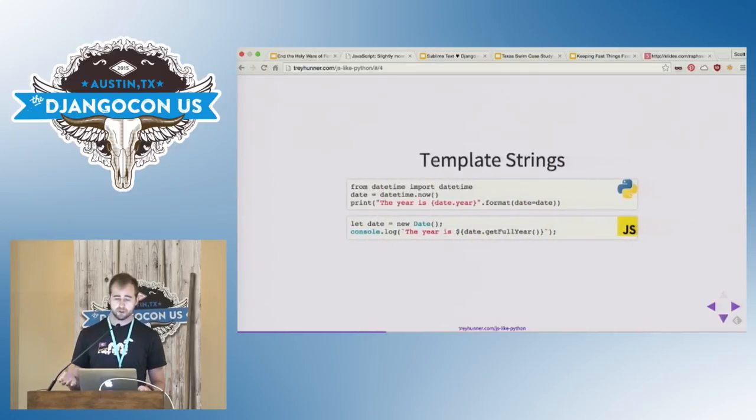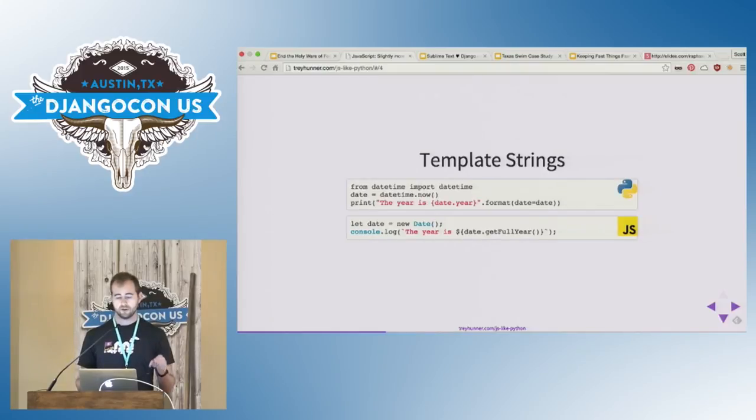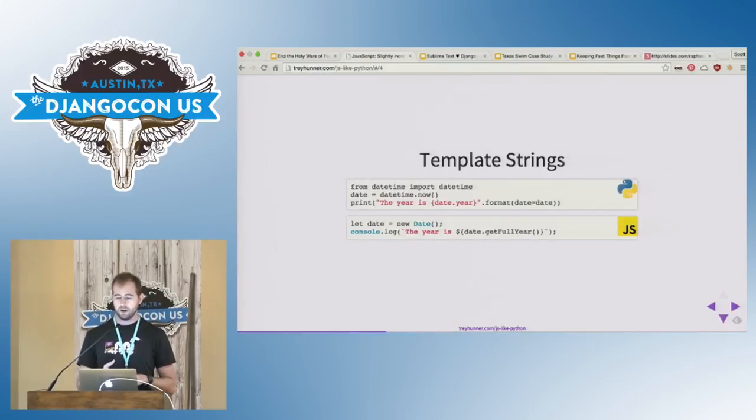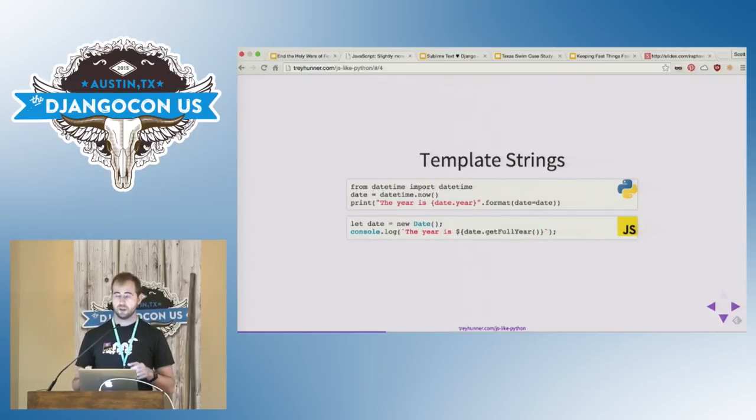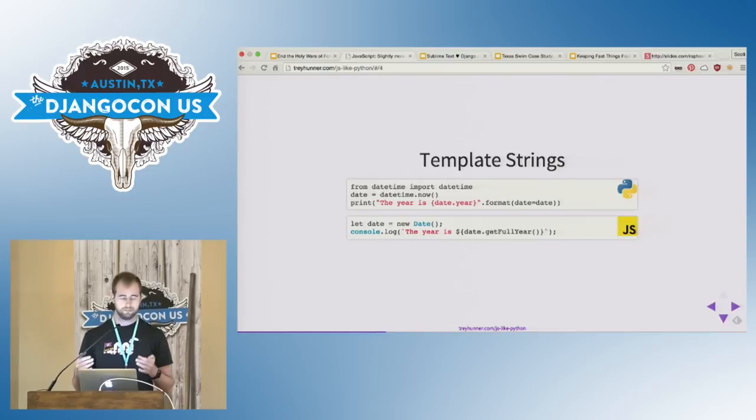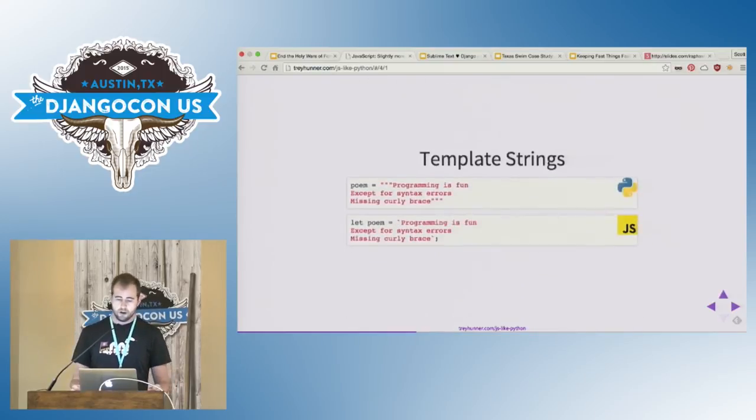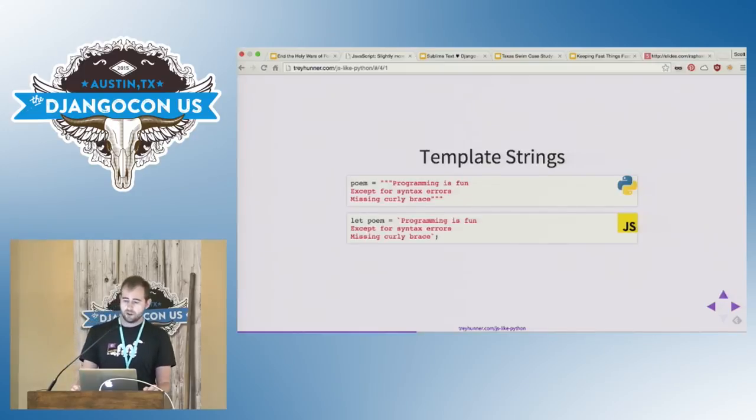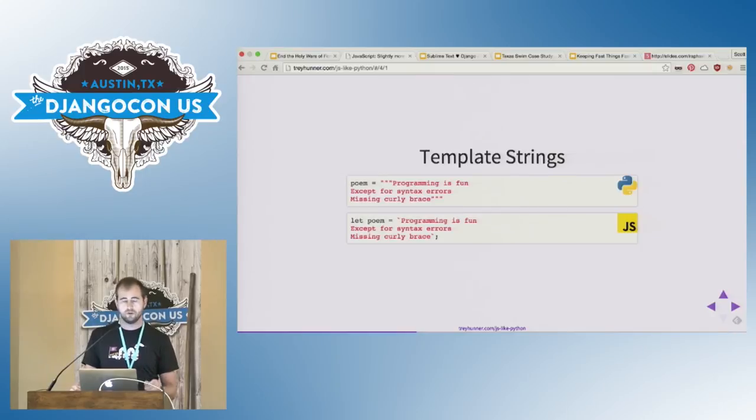With template strings, you can now do string interpolation in JavaScript. So this is kind of like Python's strings format method, except that template strings in JavaScript interpolate using the current scope automatically, unlike Python's string format. Template strings also allow you to make multi-line strings, so this is kind of like Python's triple quoted strings. You can do string interpolation at the same time as well.